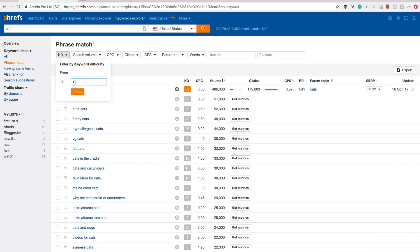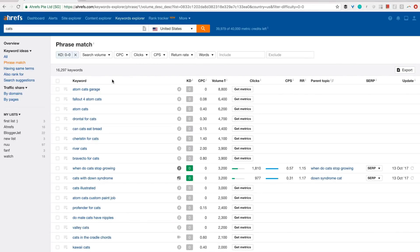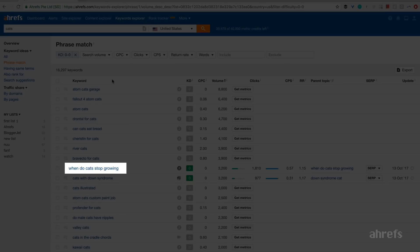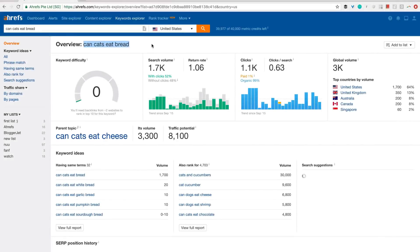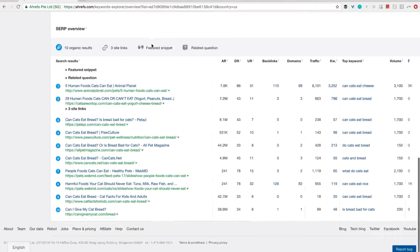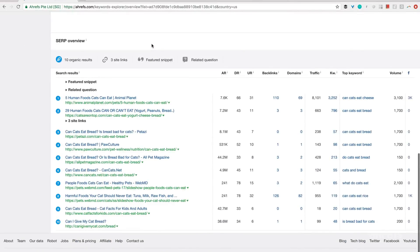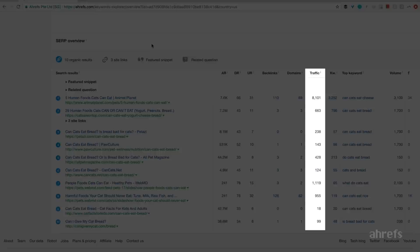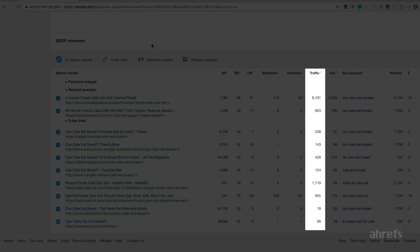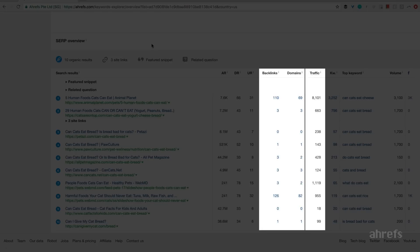So let's put 0 in KD filter and see what we'll get. When do cats stop growing? Can cats eat bread? Do male cats have nipples? These search queries could easily be answered with awesome blog articles. If I open the search results for can cats eat bread search query, I'll see that most of the top-ranking articles get a few hundred monthly visits from search with almost no backlinks. Which looks like a great opportunity to me.